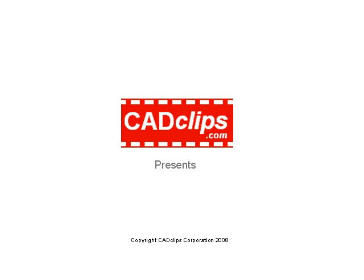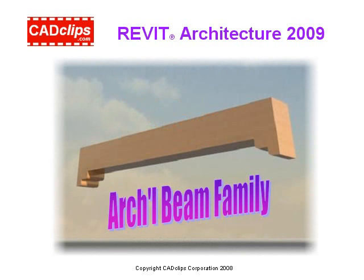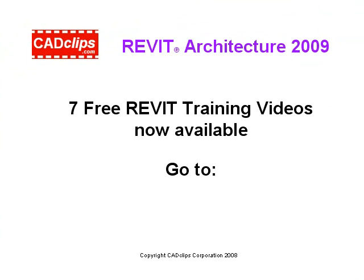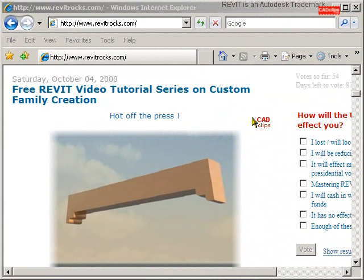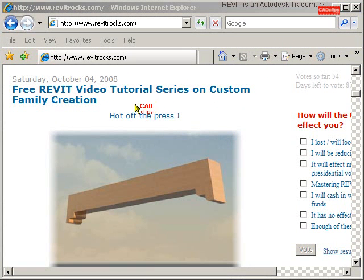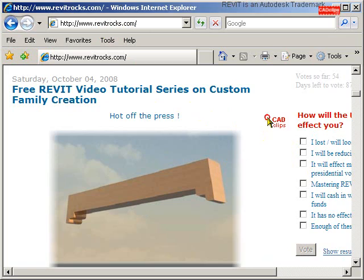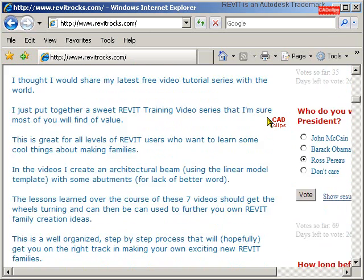Welcome to another CAD clip on Revit architecture. We have some great Revit video tutorials — a series just completed on creating a custom architectural beam. You can go to www.revitrocks.com, and at this webpage posted Saturday, October the 4th, is a great series on creating a custom architectural beam.